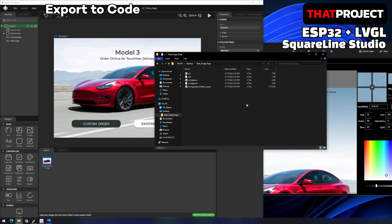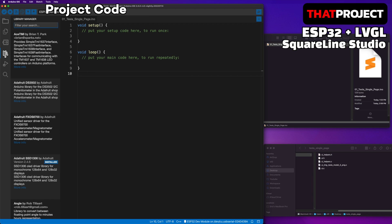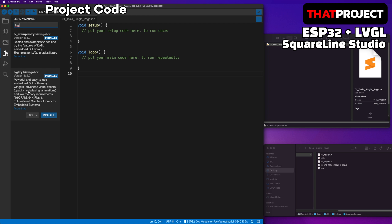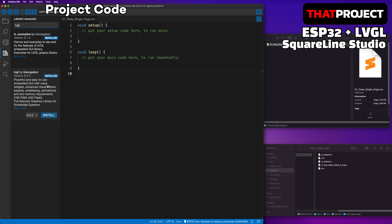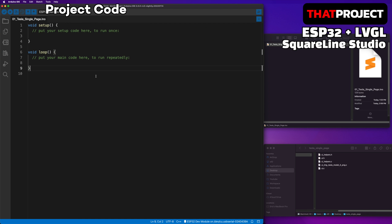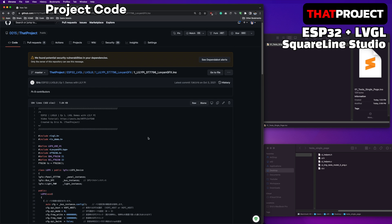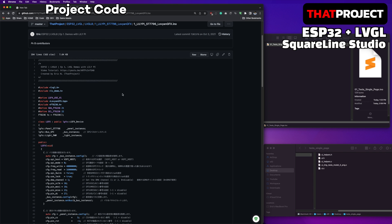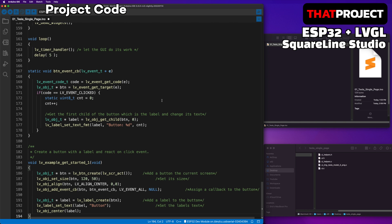With this code we get from SquareLine Studio, let's display the screen on the device. Let's go to the Arduino IDE. The version of LVGL is 8.2.0 — if it's not yet the latest version, please update it. Settings for the graphics driver and LVGL 8 on ESP32 have already been shown in the previous projects. If you need this part, please refer to my video — you can find the link below. This code is to run the LVGL 8 demo using the ESP32 device. I will proceed based on this code.